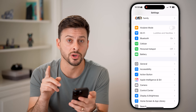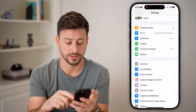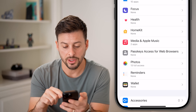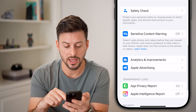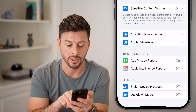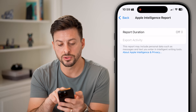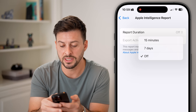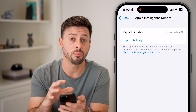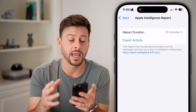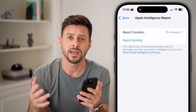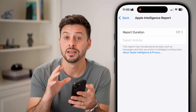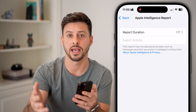After you turn those on, we want to make sure our privacy is intact. Go down to Privacy and Security and tap on that. Scroll down and you'll see Apple Intelligence Report as a new feature. Tap on it — it says the report may include personal data such as messages and text that you enter into Apple Intelligence. The default is 15 minutes or seven days. I would recommend turning this off, as I don't necessarily want to share my Apple Intelligence report or personal data with Apple.